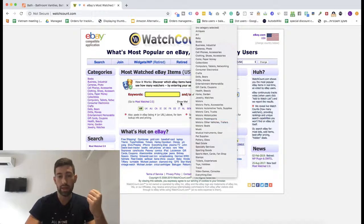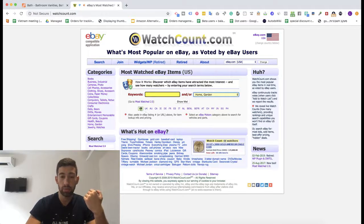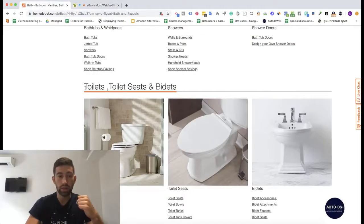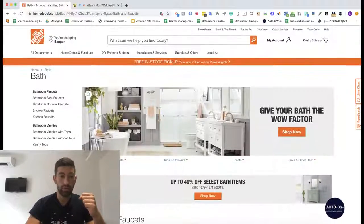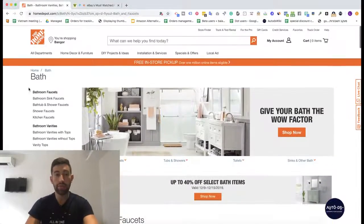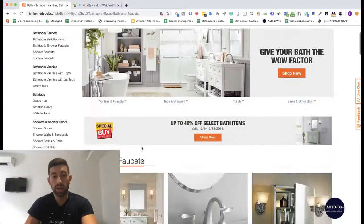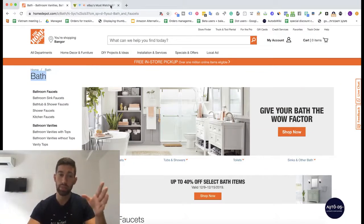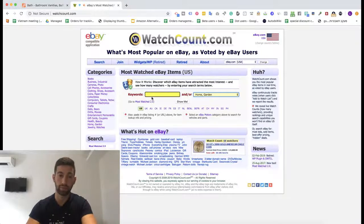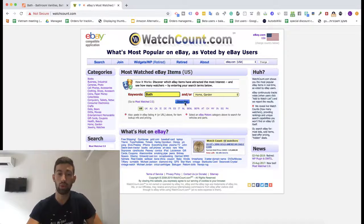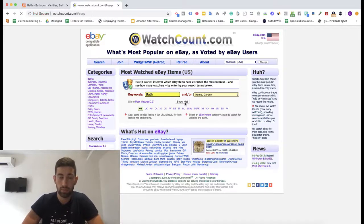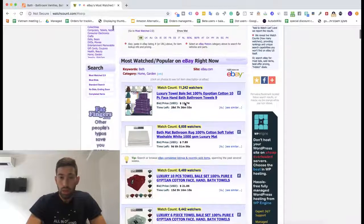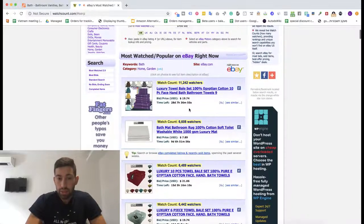In this case I'm choosing Home and Garden with the US marketplace. Then I'll go to the category I chose before and take the name of the category — not any specific keyword, something really general. So I'll just type 'Bath' under the keywords and hit Show Me. Let's see what comes up.